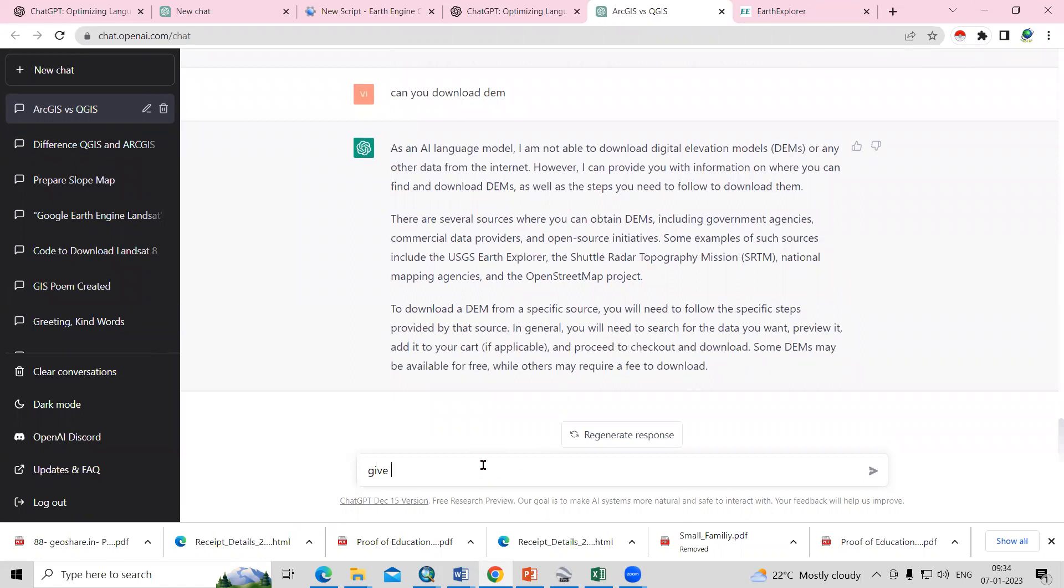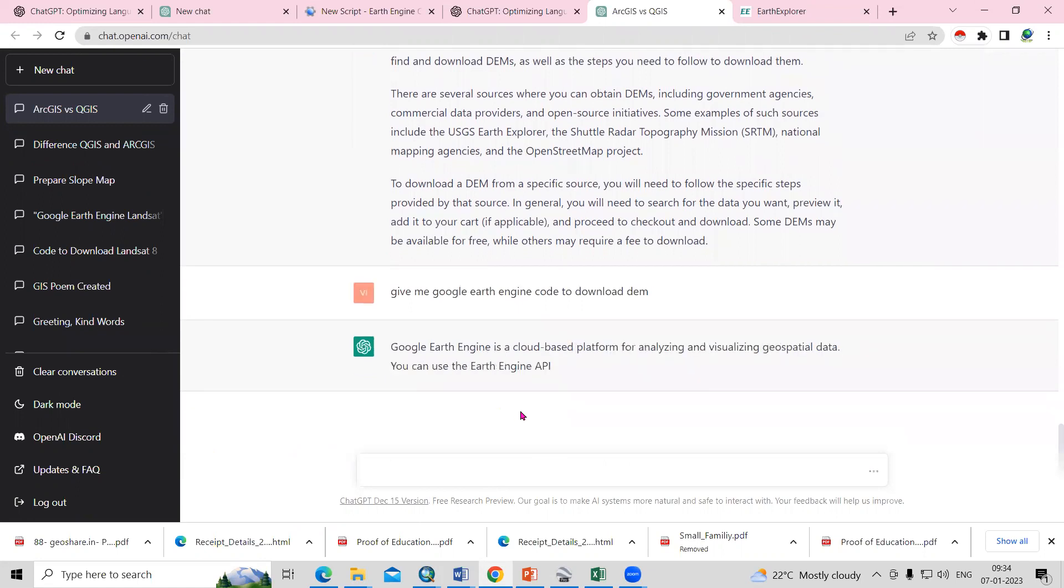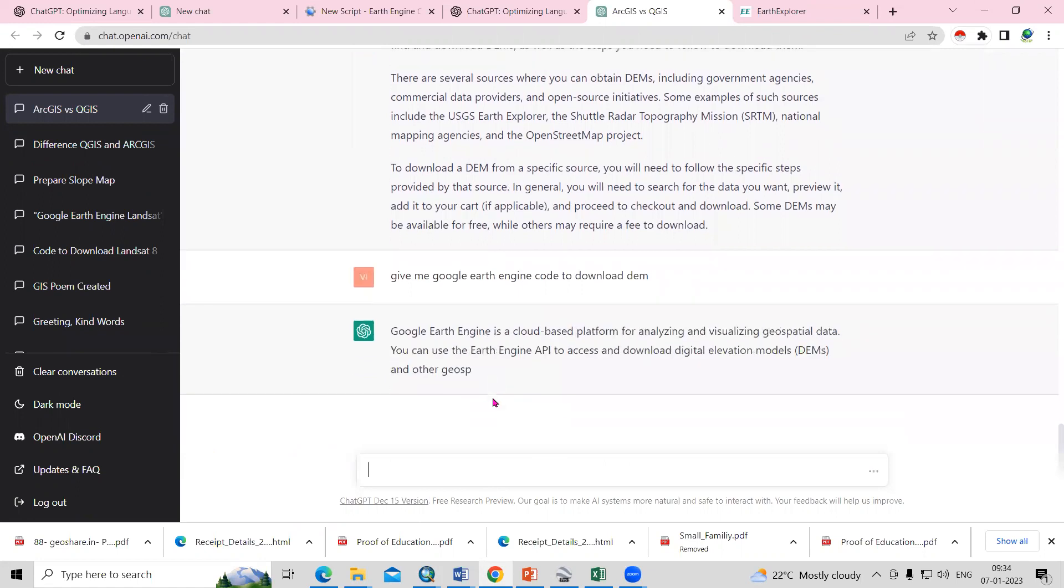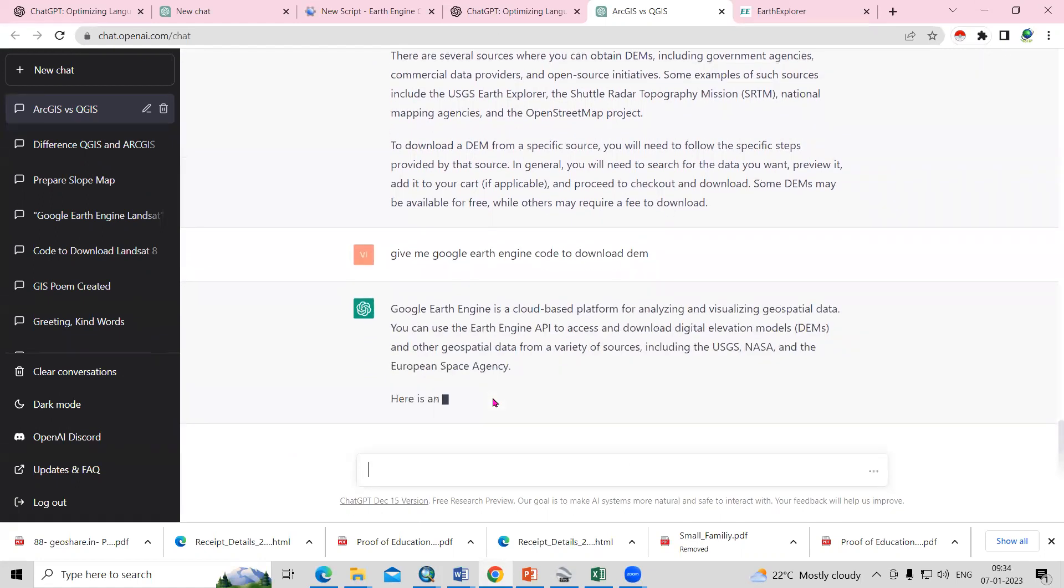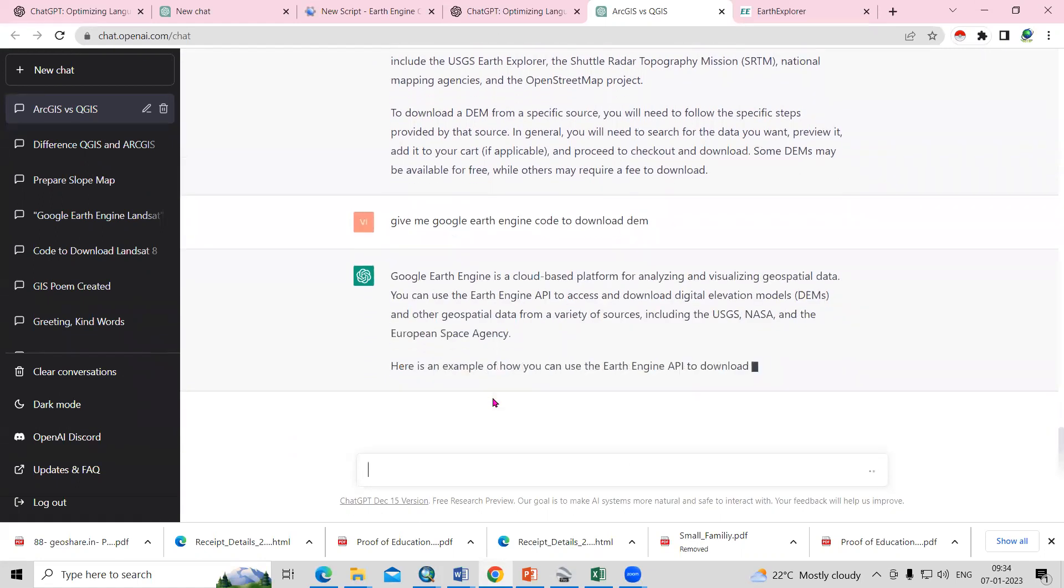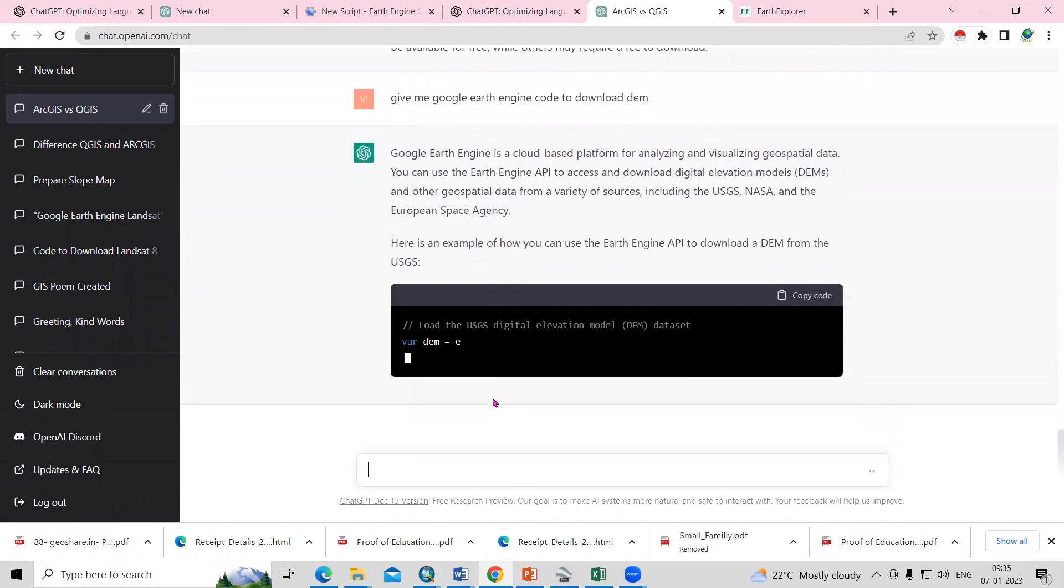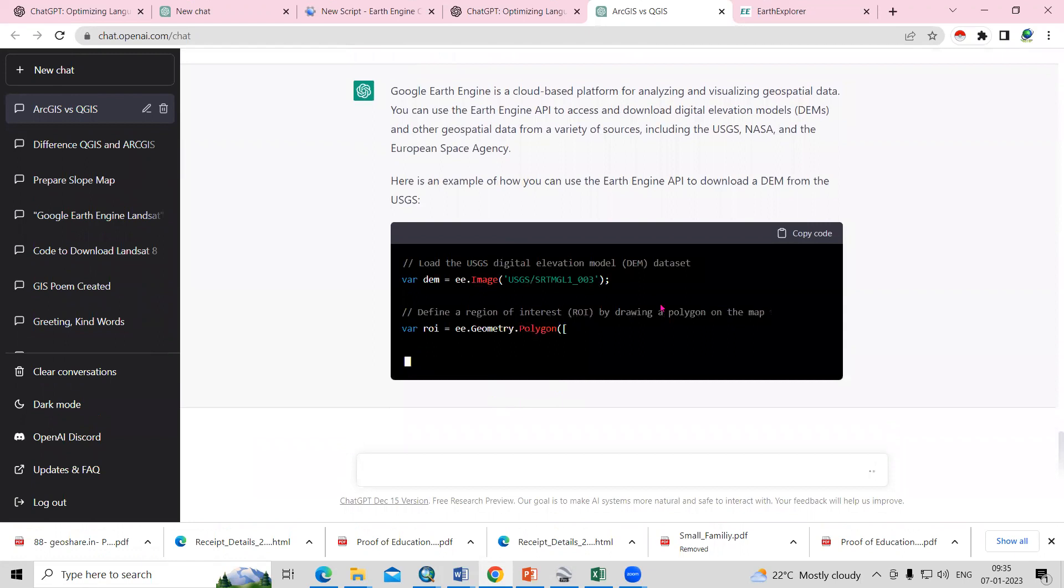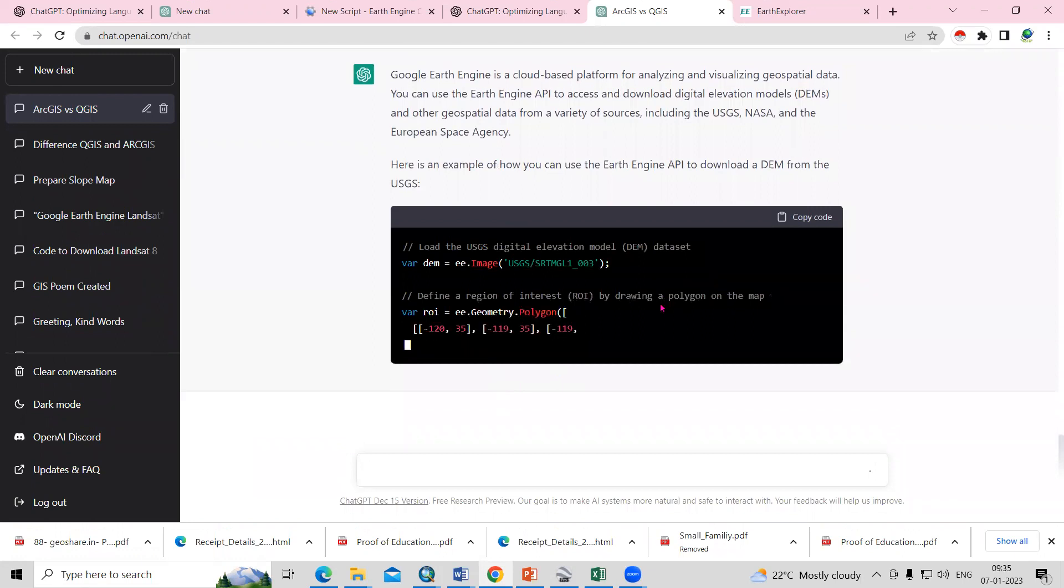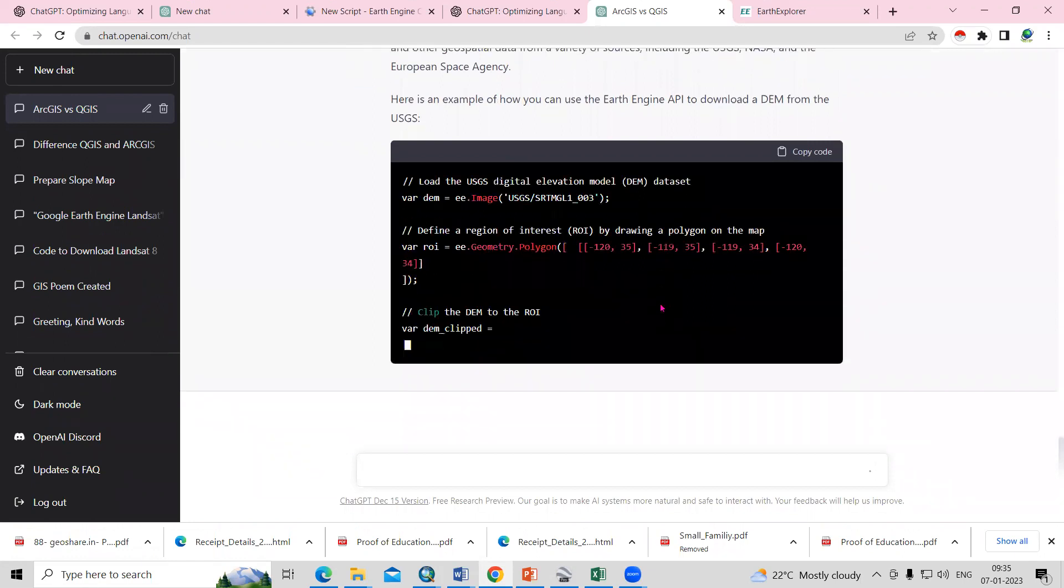I will ask, give me Google Earth Engine code to download DEM. I'm asking him to give me a code that I can use to download. It's giving us some code. We'll try if this code is working or not.